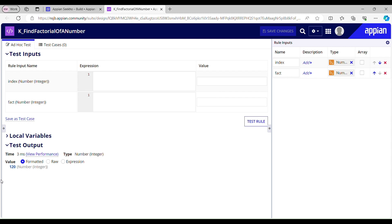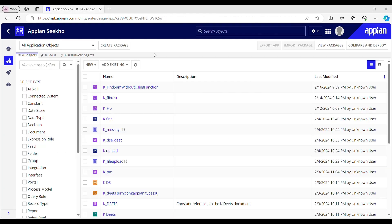It's giving me 120, so the factorial of 5 is 120. Hello, welcome back to my YouTube channel. I hope you guys are doing good. Today in this video we'll see how to find the factorial of a number in Appian, and it's an interview question. So without wasting any more time, let's get right into the video.